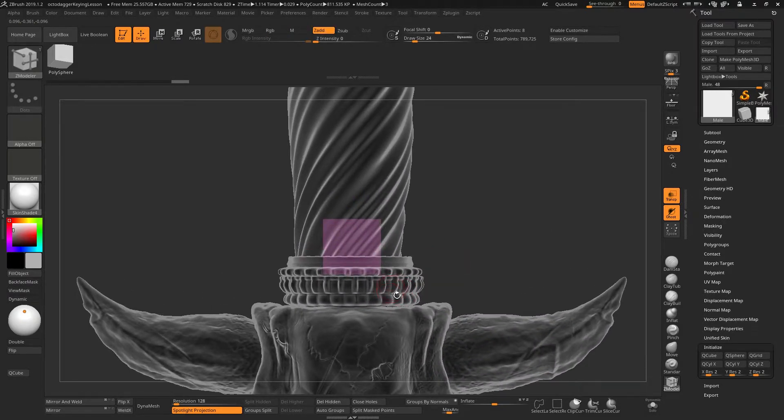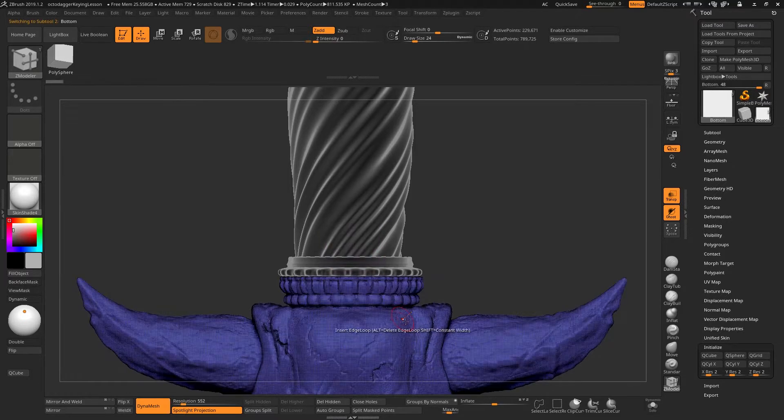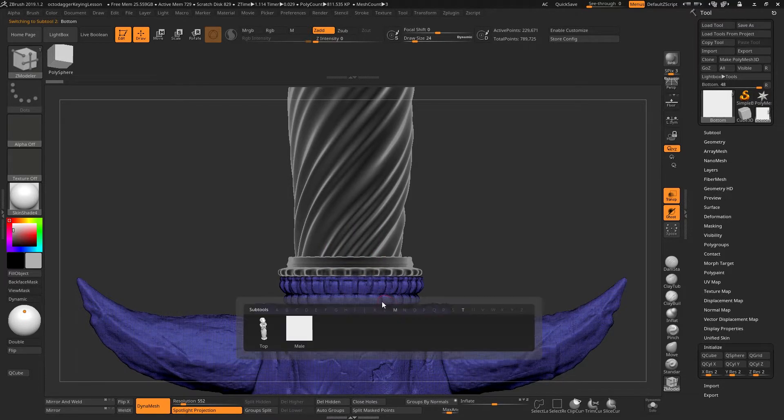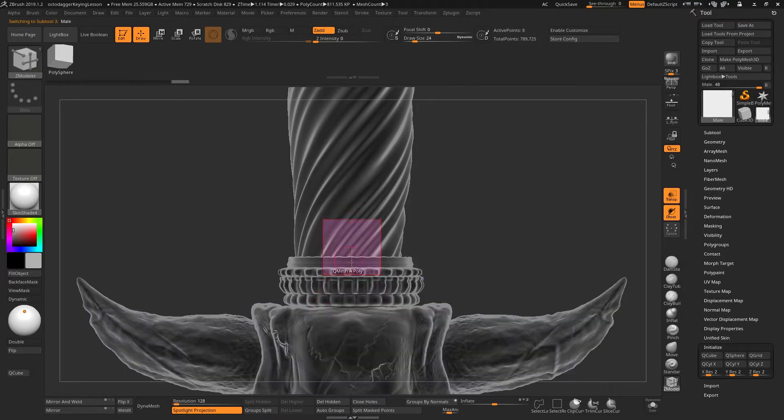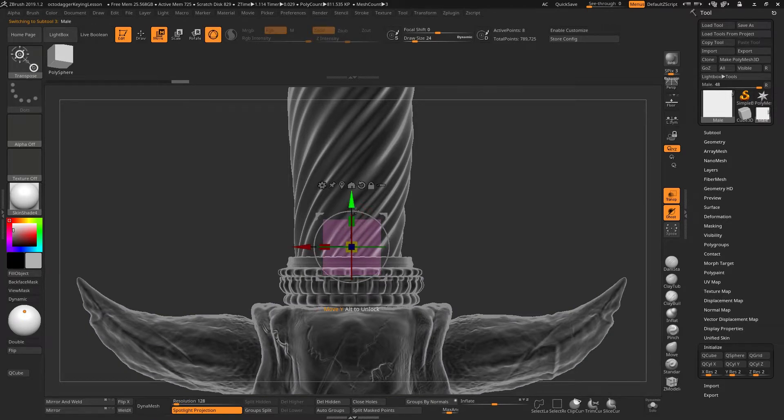We do, however, need it to overlap slightly this lower piece down here. So when I select this again, I'm just going to make sure that this overlaps slightly over this edge.